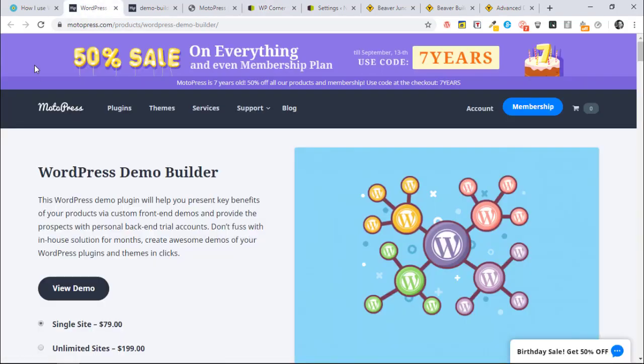The reason I'm doing this video now, and I'm doing it in a rush so apologies in advance, is there's a 50% sale on. It's the 11th of September as I'm recording this and it runs out on the 13th. This is a sale to celebrate seven years of being in business.